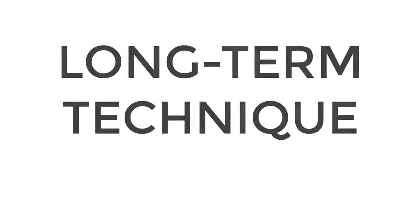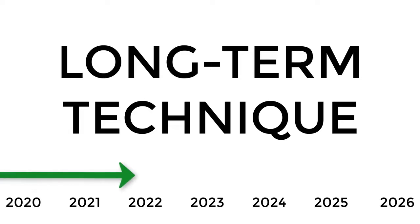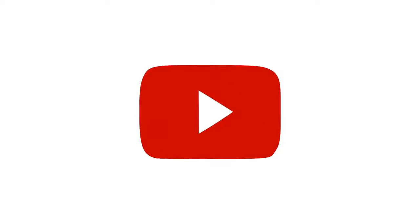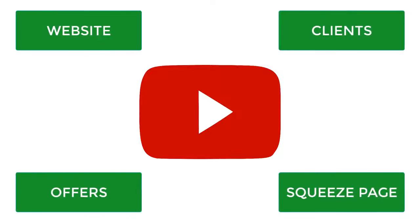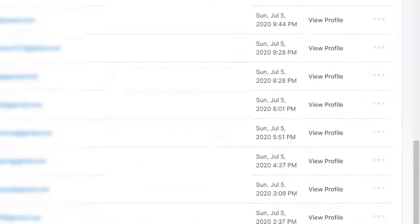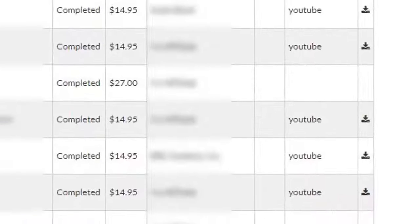A technique that will never become outdated or lose its effectiveness. A technique that will allow you to pull targeted visitors from YouTube and send them to anywhere you like, getting real quality clicks that will convert into leads like this, and even sales like this.